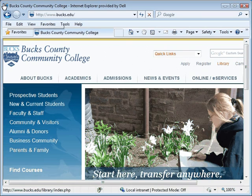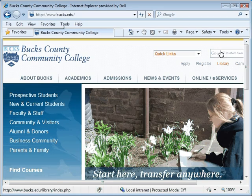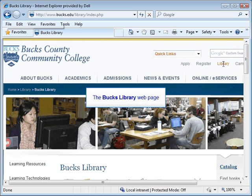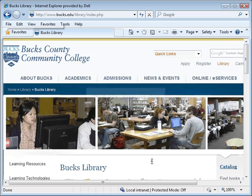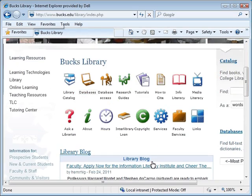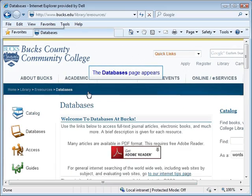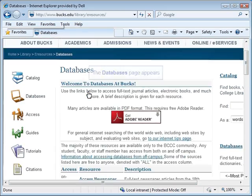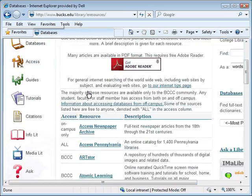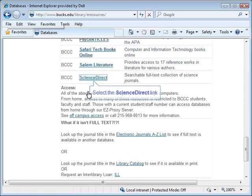We will begin at the Bucks home page. In the upper right-hand corner of the screen, we will select the link for Library. This brings us to the Bucks Library web page. We will now go ahead and select the icon for Databases. The alphabetical list of online databases appears and we will scroll down until we see ScienceDirect.